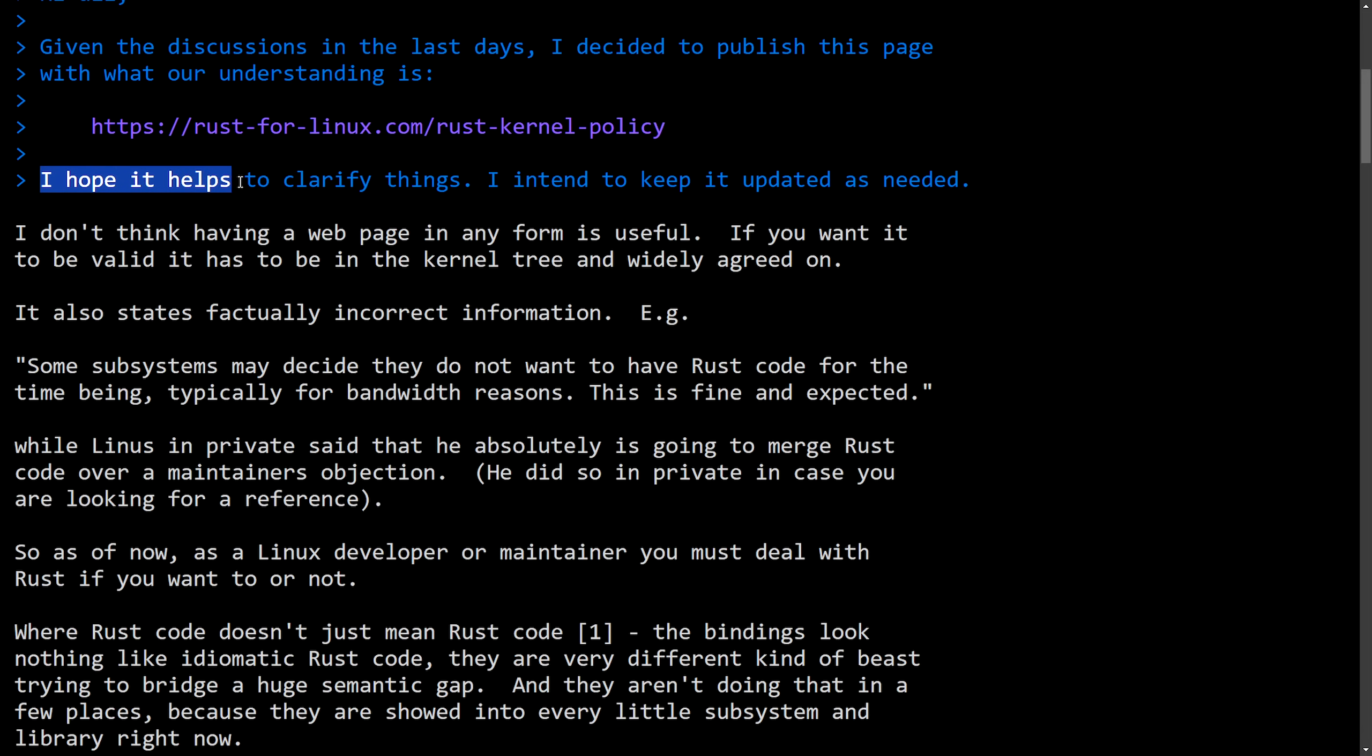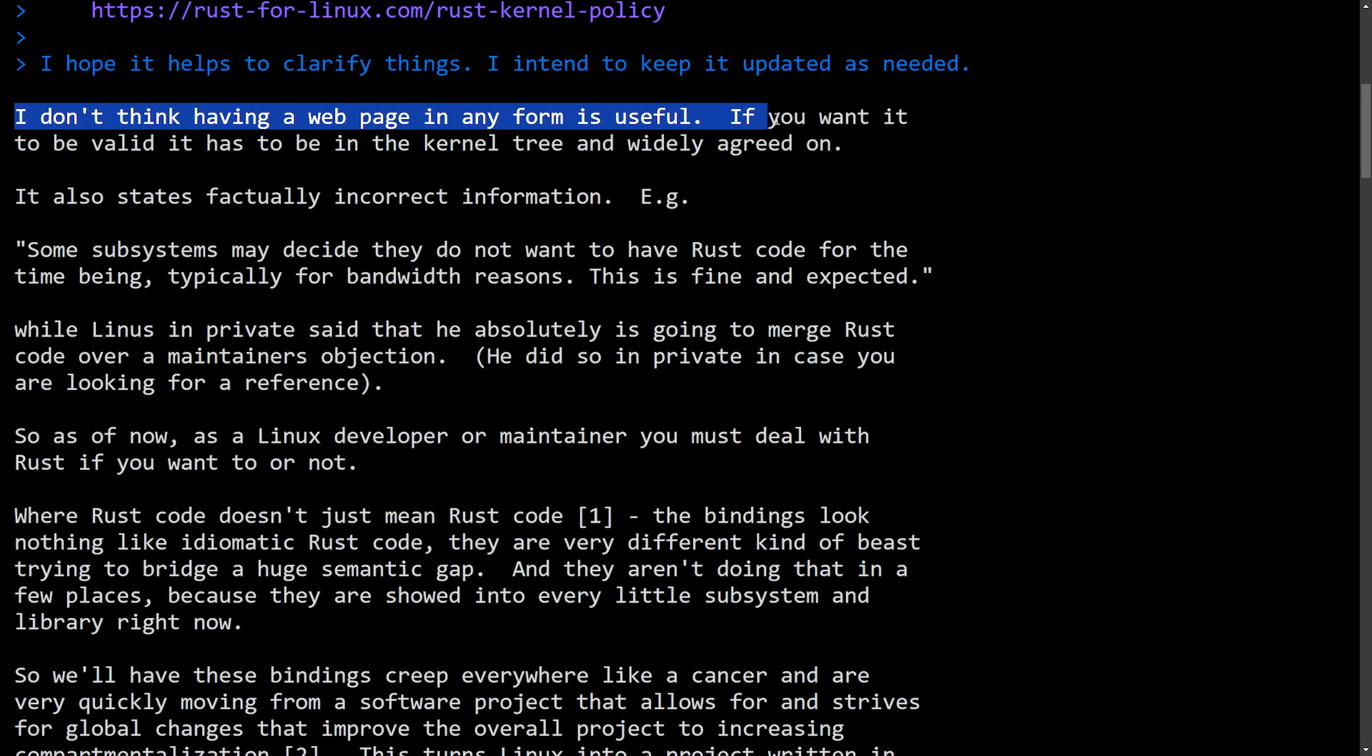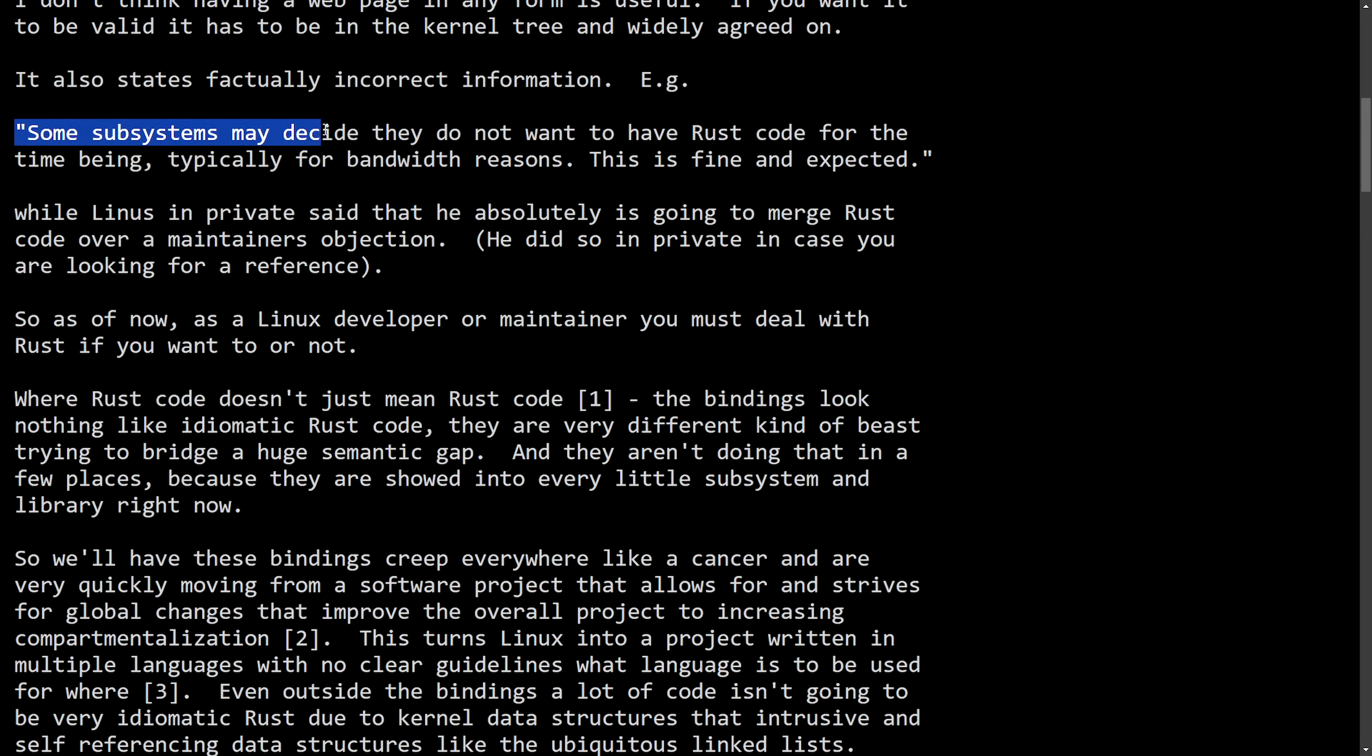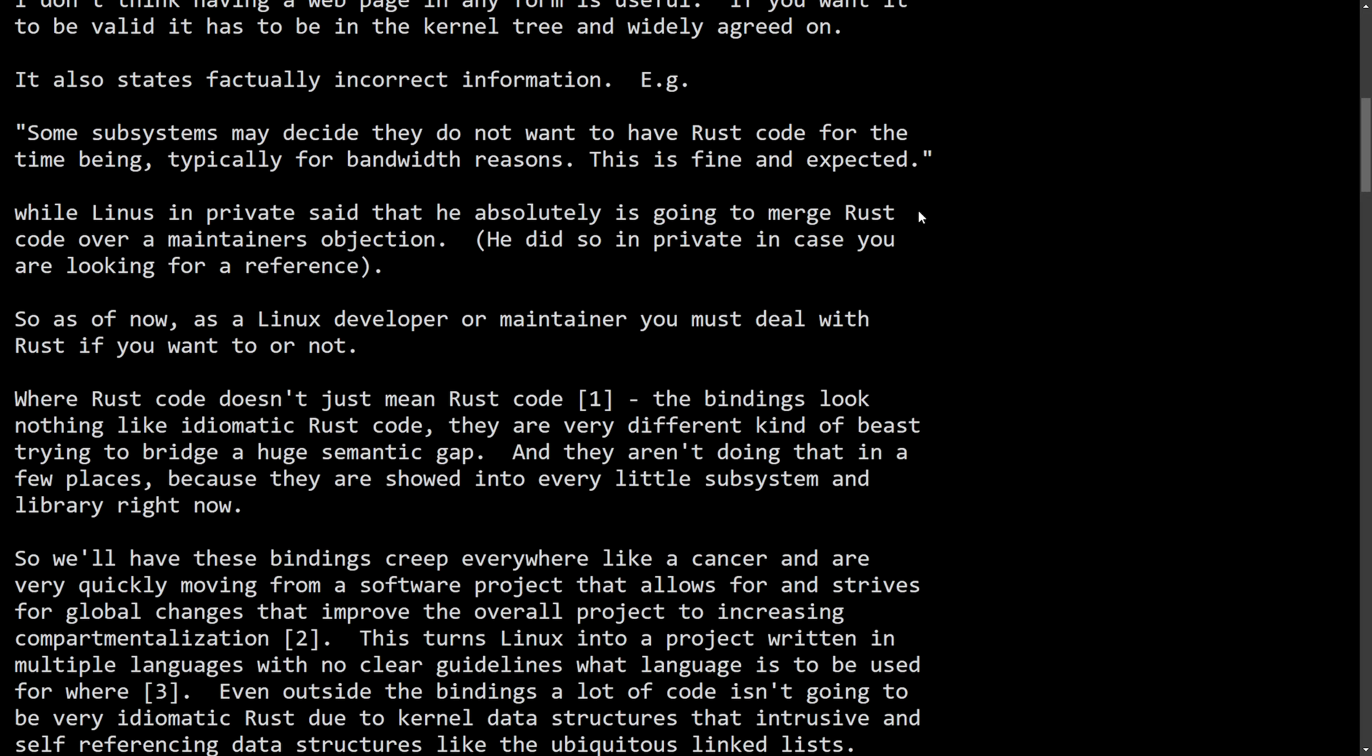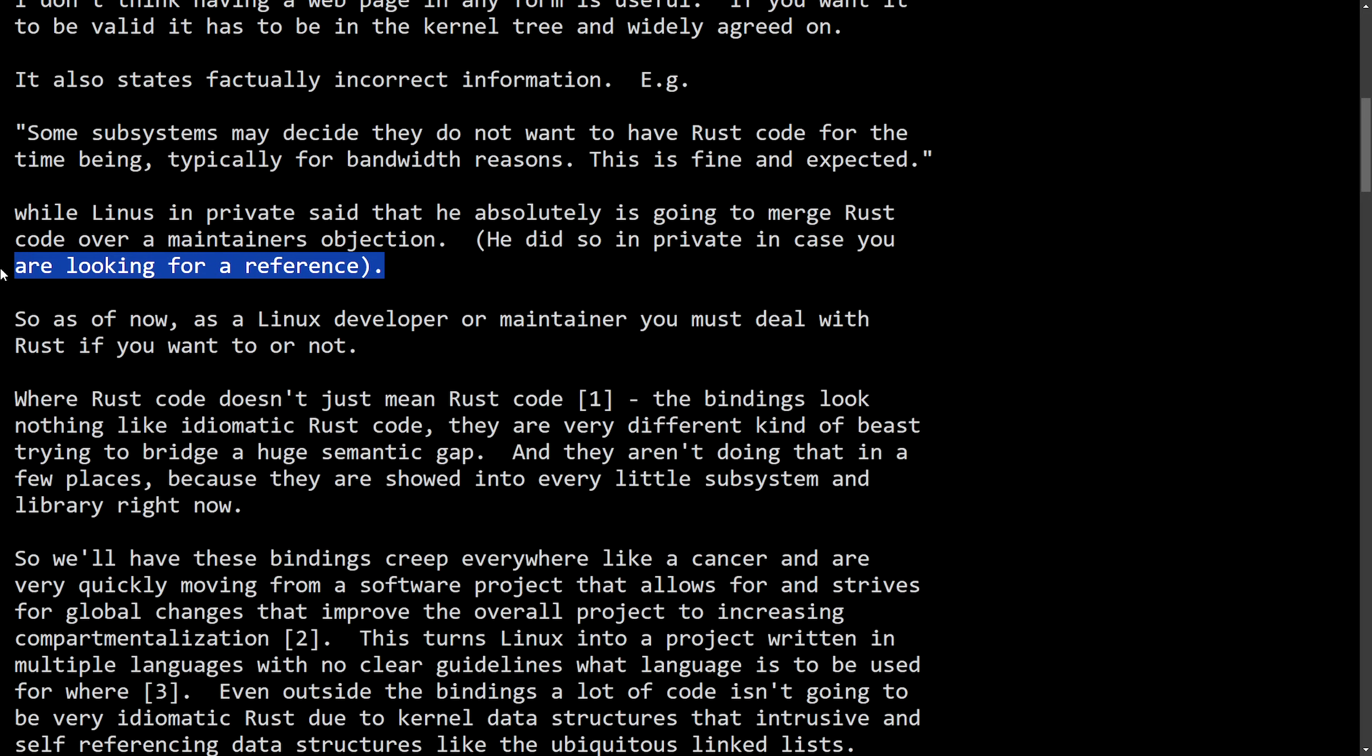This was carbon copied to Linus Torvalds and Greg K.H. To finish things off, I hope it helps to clarify things. I intend to keep it updated as needed. And here's a response from Christoph, who was the one to set off the last set of drama, saying that they didn't want Rust in the DMA. He says, I don't think having a web page in any form is useful. If you want it to be valid, it has to be in the kernel tree and widely agreed upon. It also states factually incorrect information, e.g. some subsystems may decide they do not want to have Rust code for the time being. Typically for bandwidth reasons, this is fine and expected. And now we mention what Linus said. While Linus in private said that he absolutely is going to merge Rust code over a maintainer's objection. He did so in private in case you are looking for a reference.